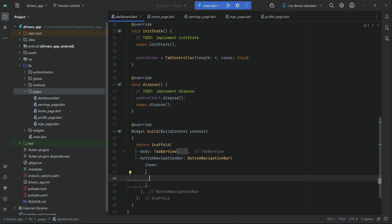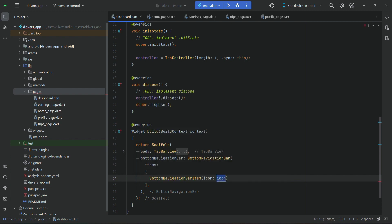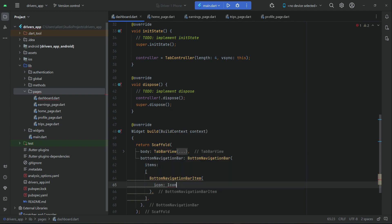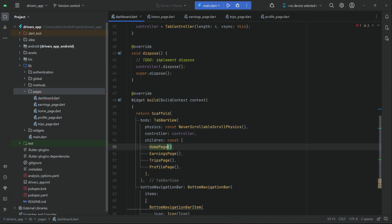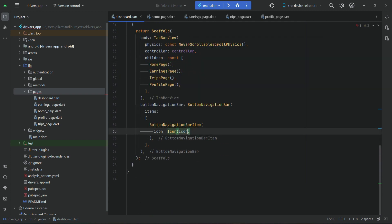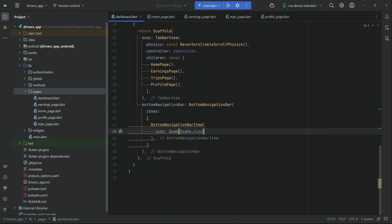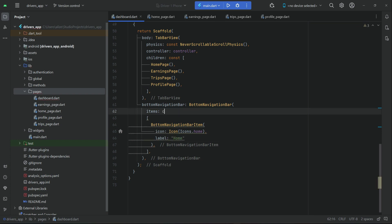We add 'items' to the BottomNavigationBar. Items are basically BottomNavigationBarItem widgets — kind of buttons the user clicks to navigate to a specific page. The first item is for the home page: the icon is Icons.home, and the label is 'Home'. Make sure to add 'const' with the items.